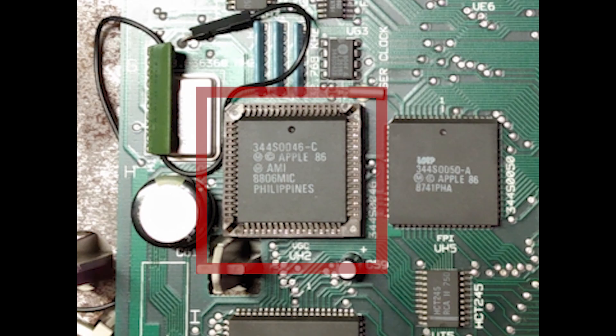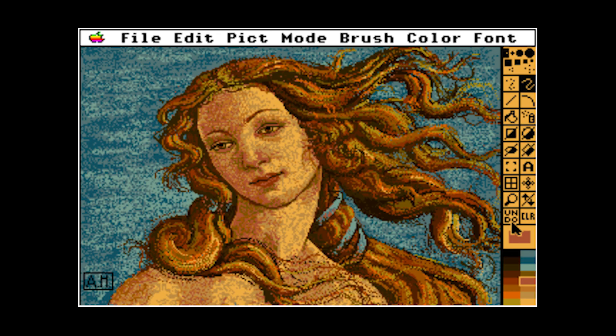The graphics chip used in the 2GS was known as the VGC and it had a 12-bit per pixel palette and supported resolutions of 320x200 up to 640x200, which allowed for some stunning visuals.